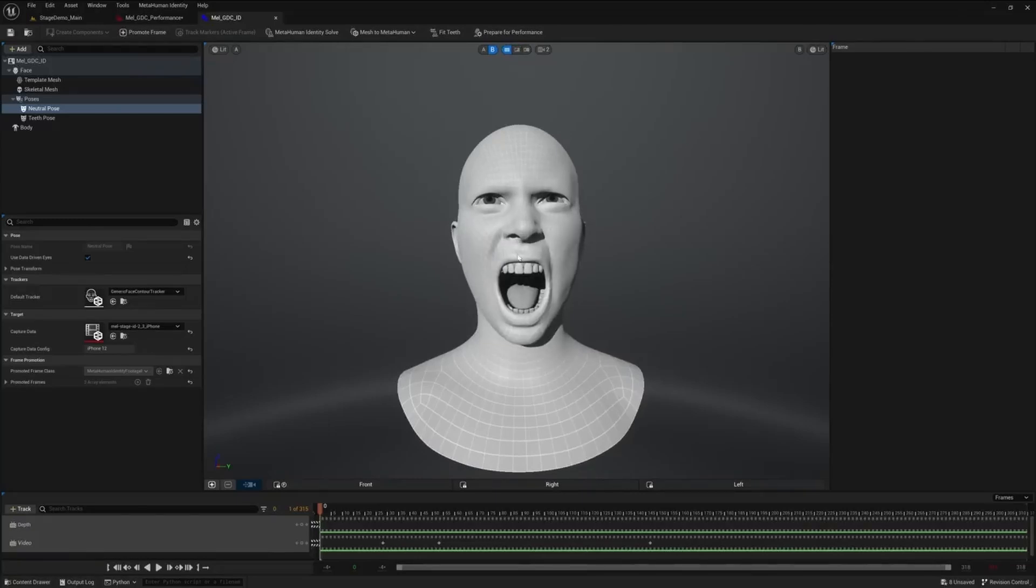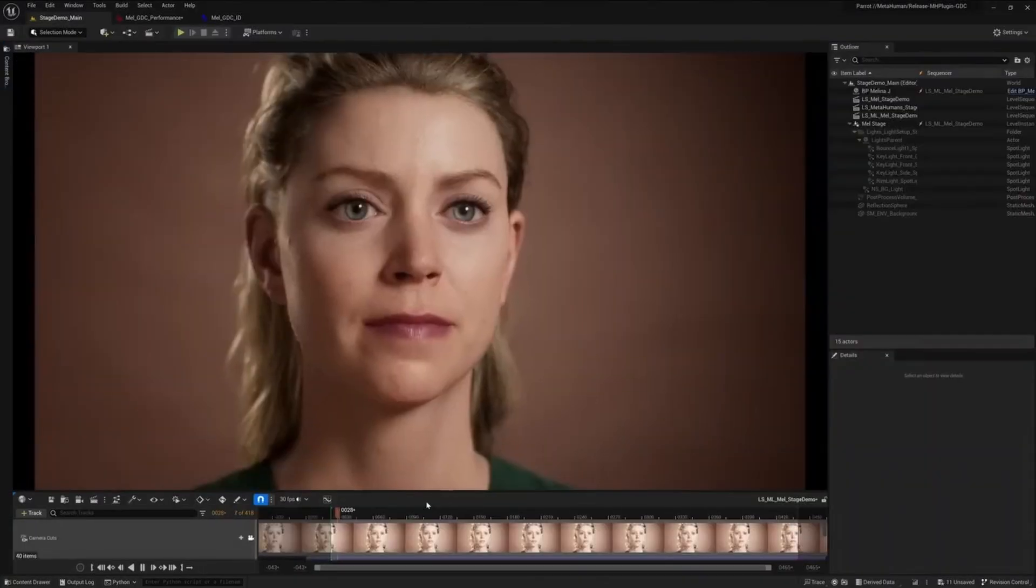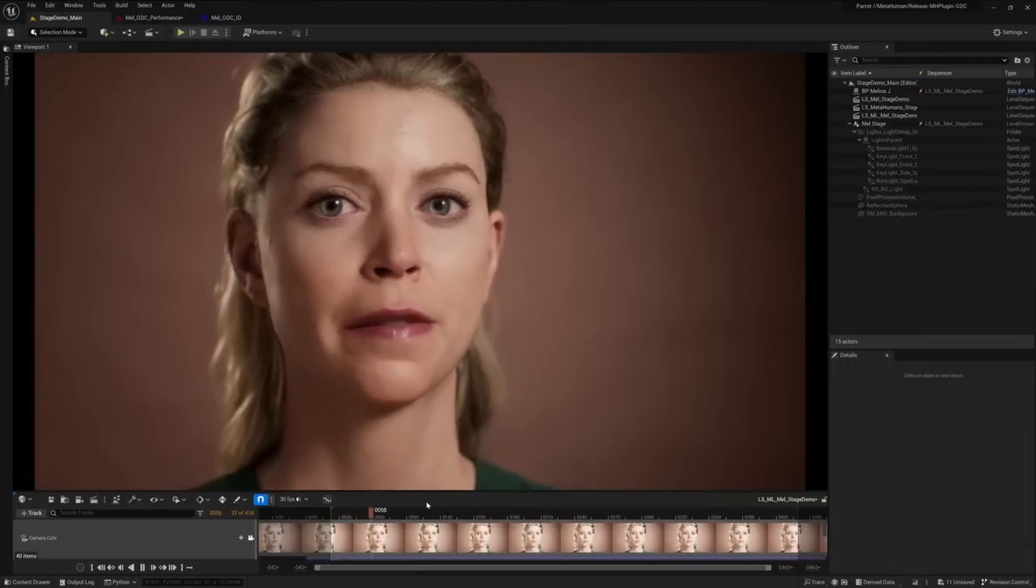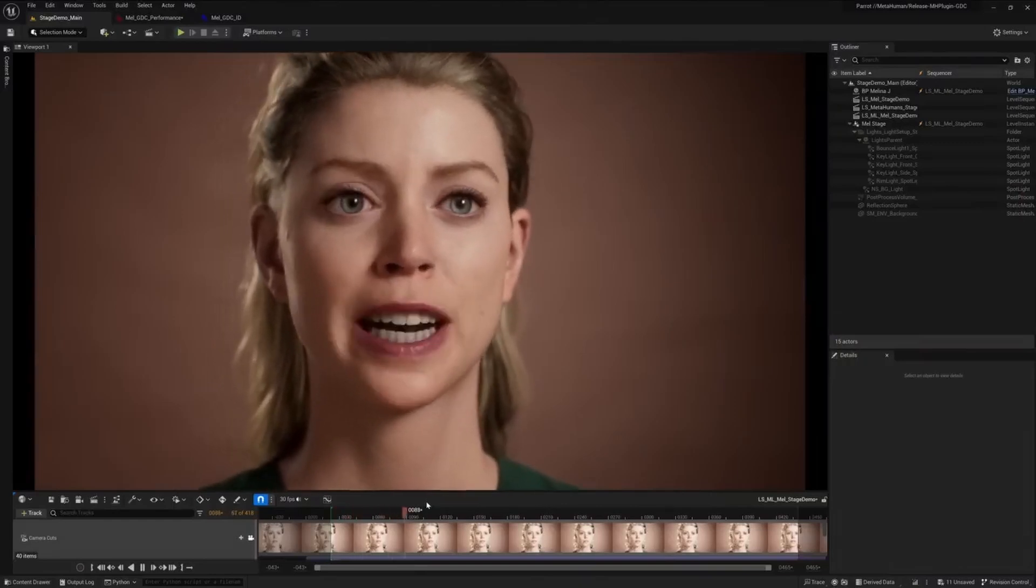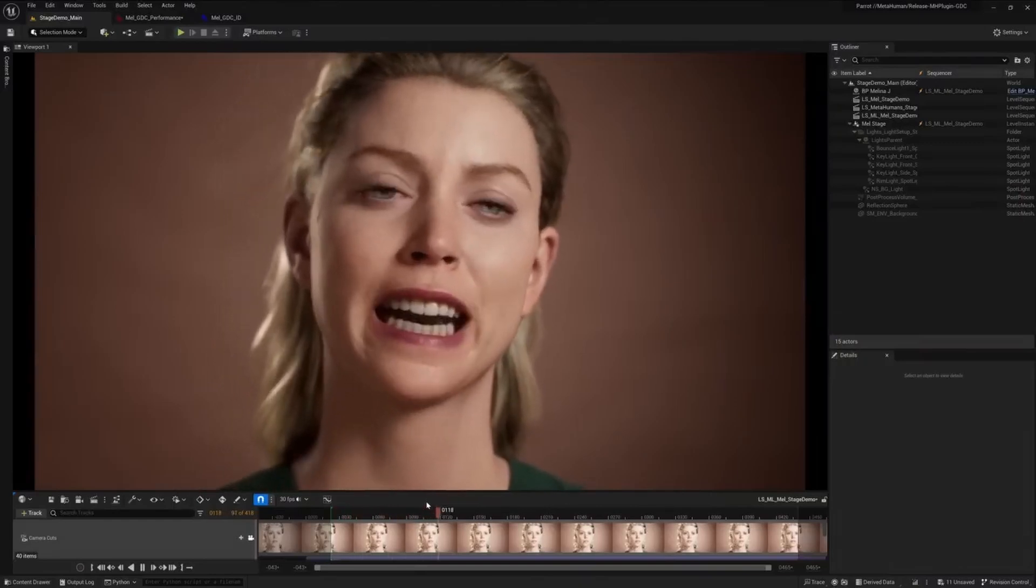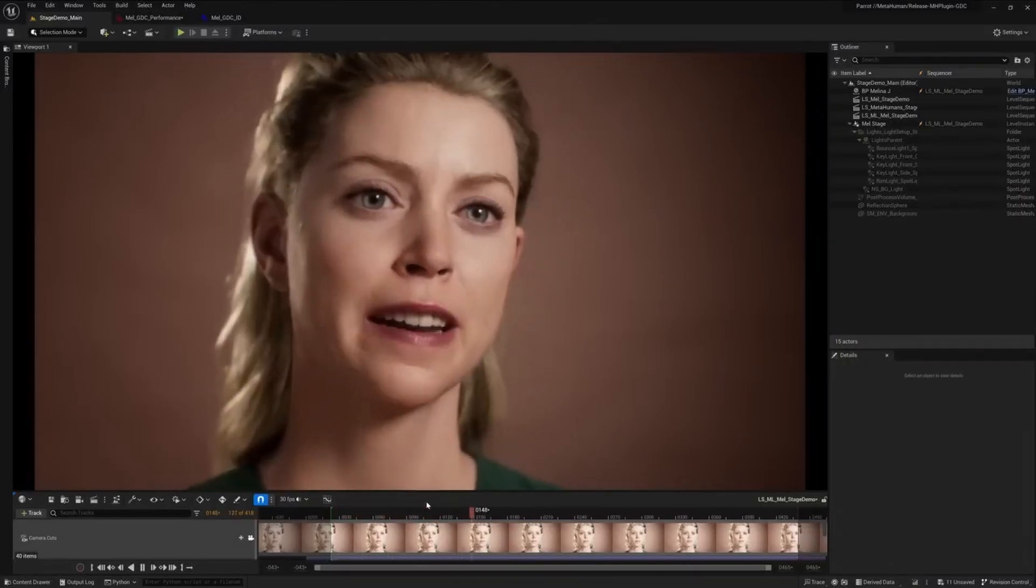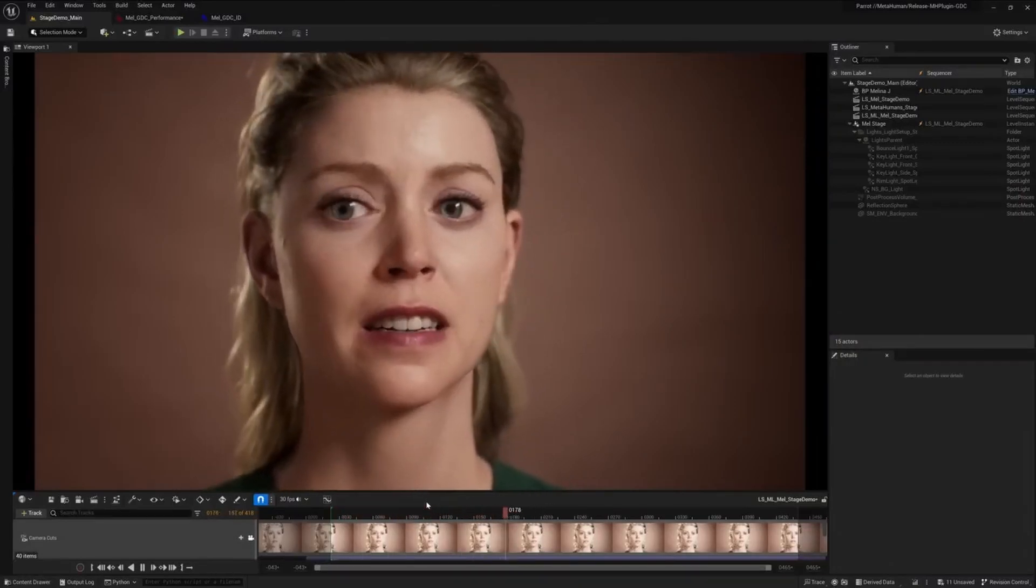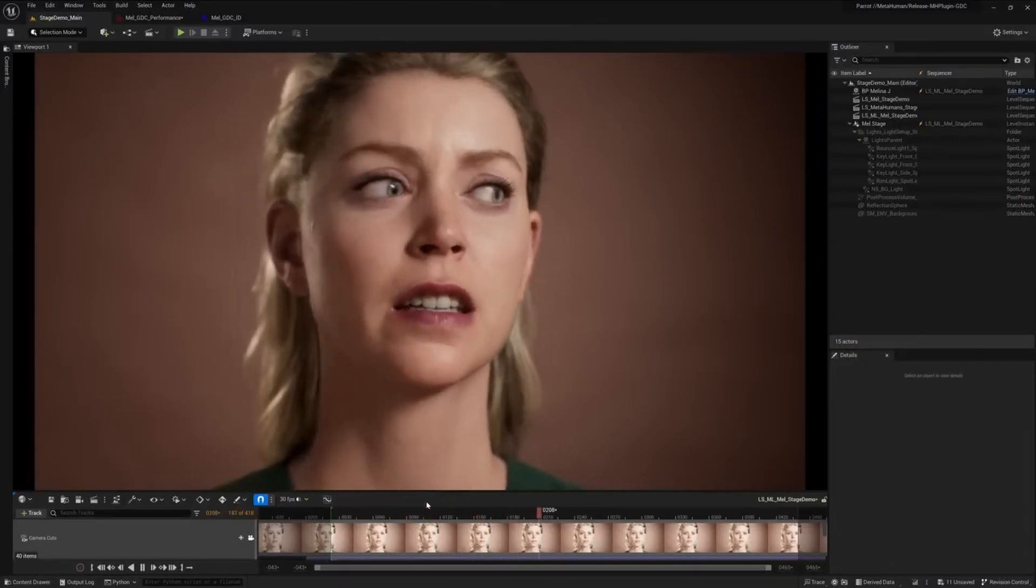This particular functionality not only saves time, but also ensures that characters' voices are convincingly matched with their expressions, adding an extra layer of authenticity to the animation.